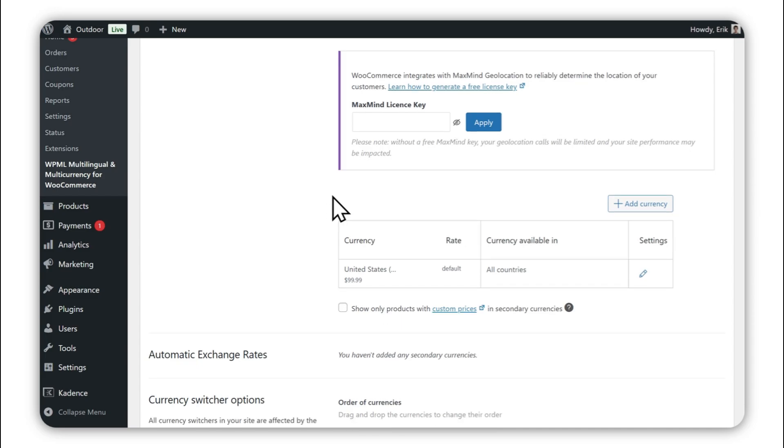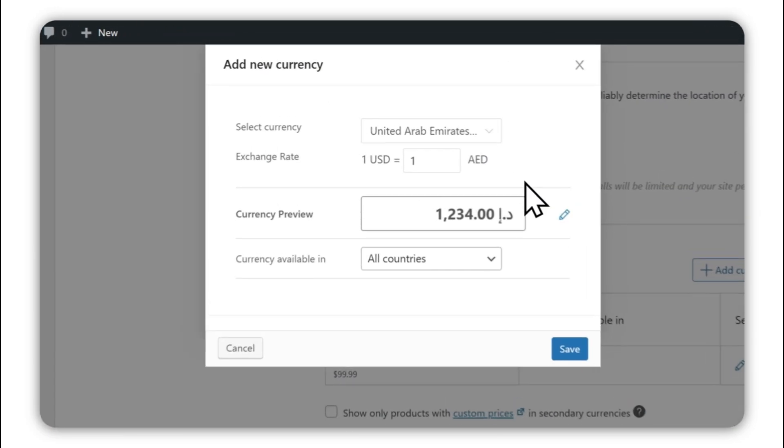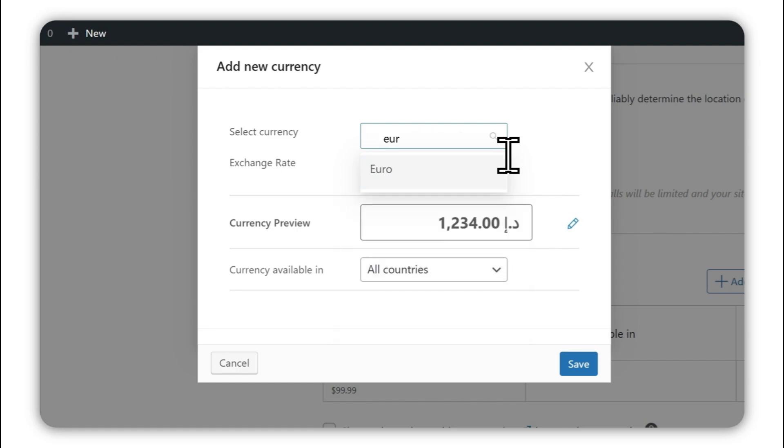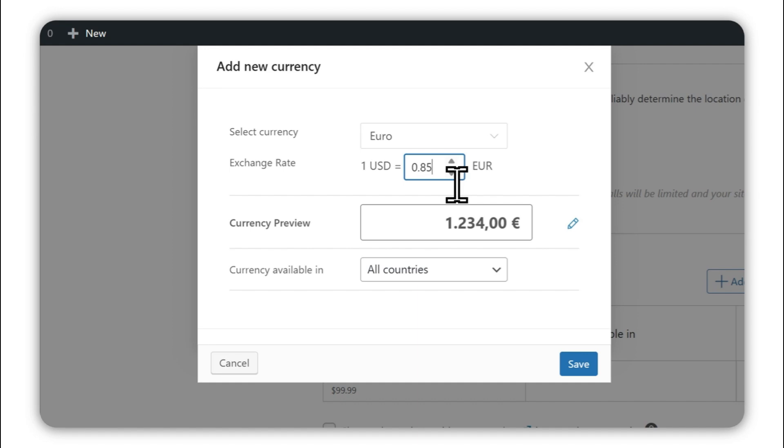Next, click the Add Currency button to add new currencies to your store. You can choose from over 200 and add as many as you want. Just select your new currency, enter the exchange rate, and click Save.